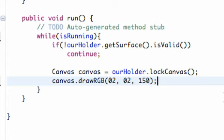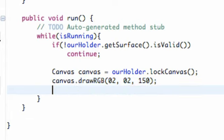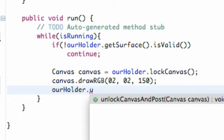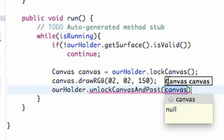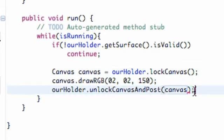And now that we come up with this masterpiece, this background, we're going to unlock our canvas and display it. So we're going to say now our holder dot unlock canvas and post. And it takes a canvas within its parameters. Again, this is what we set up here. So it's going to unlock our canvas now and post it.